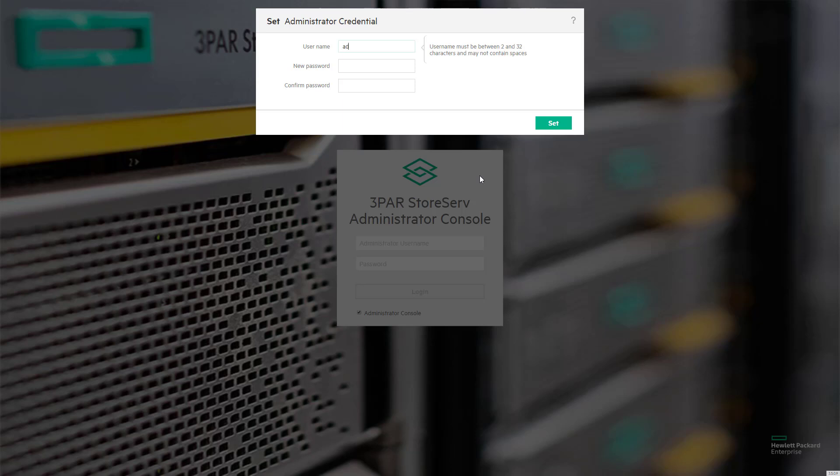I'm going to use admin as a user ID, and to satisfy the password complexity requirements, which are different from the complexity requirements for the actual arrays, I'm going to use 3 capital P, lowercase a, r, d, a, t, a, exclamation point.